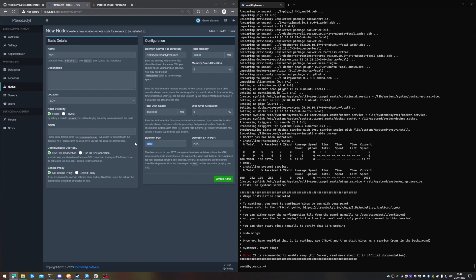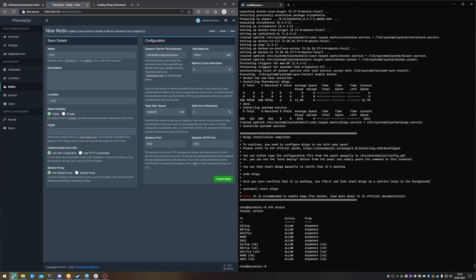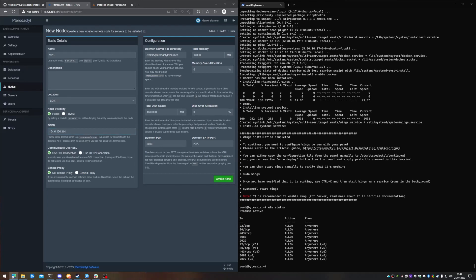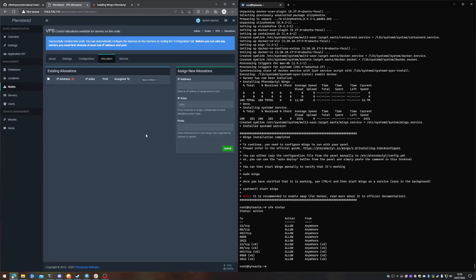So we have our daemon port and our SFTP port, we can confirm whether they are set up on UFW by doing UFW space status. As we can see, they are now there as well. Our FQDN is going to be our IP once again. And this node is going to be public. We are not going to be using SSL, so we're going to change that to HTTP connection. We are not behind a proxy either.